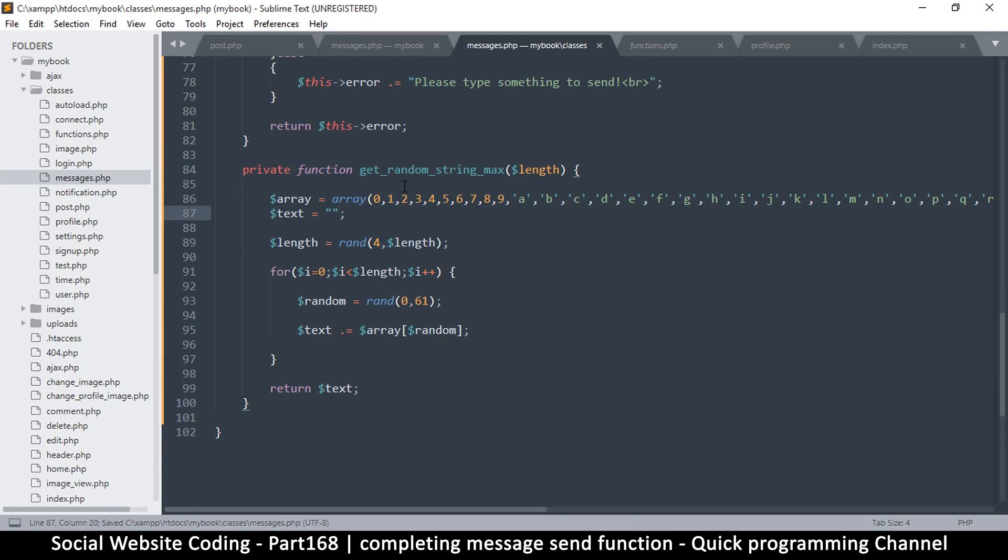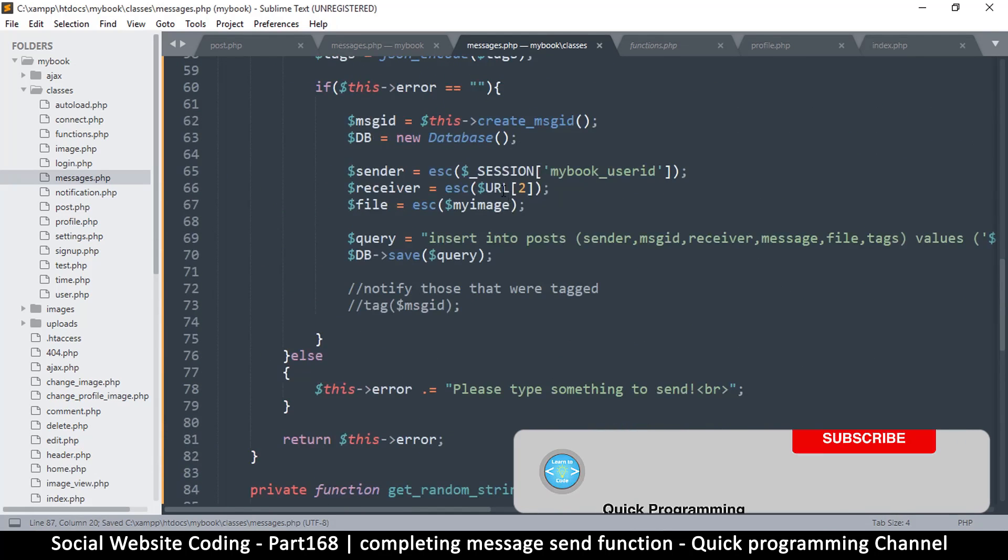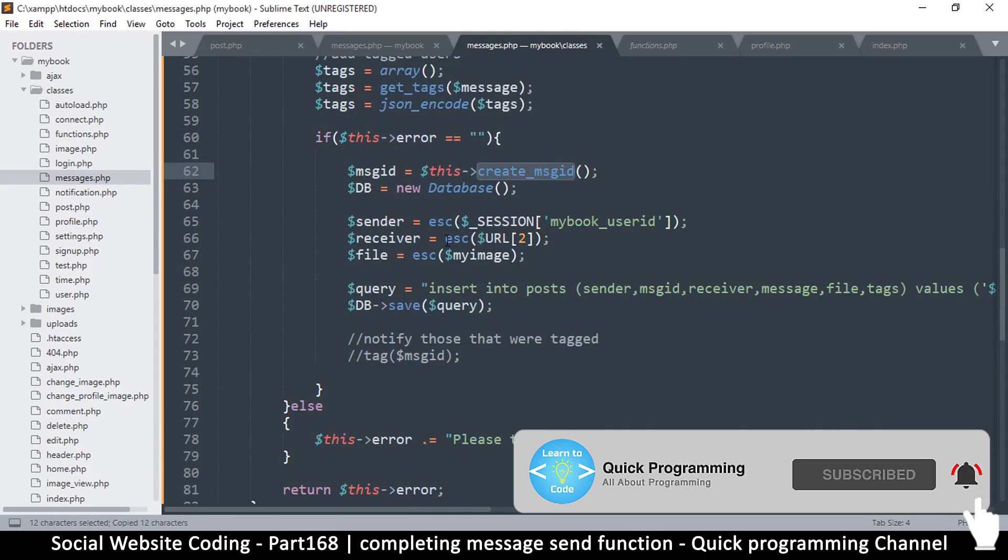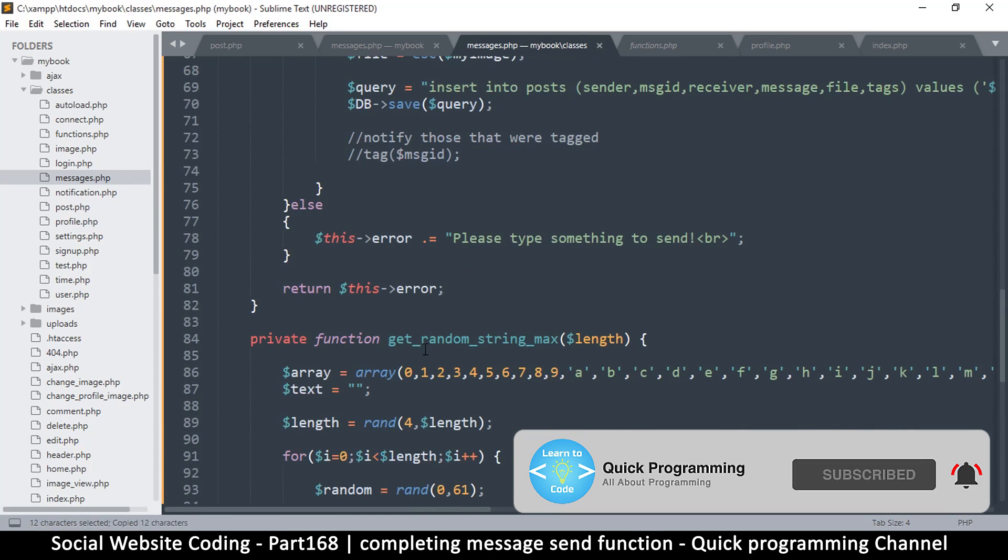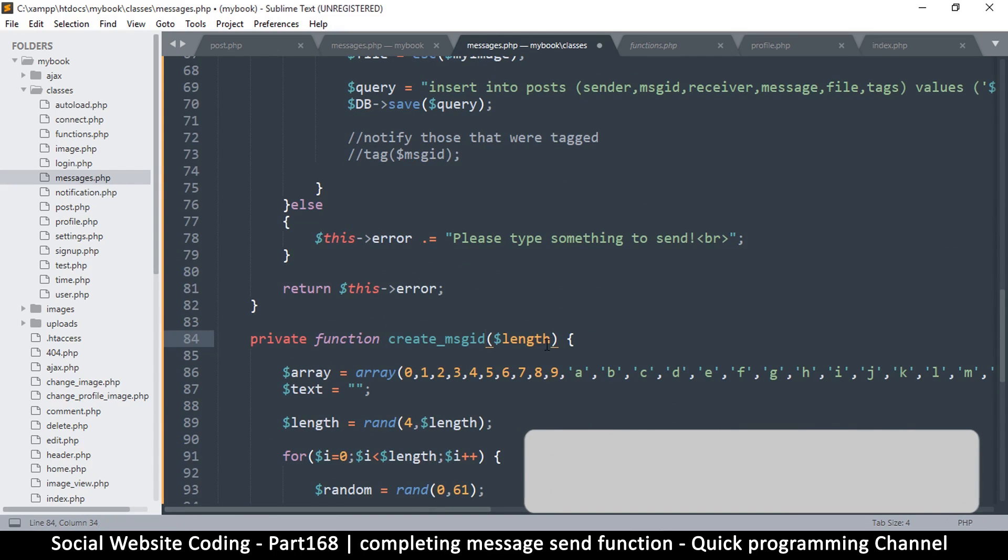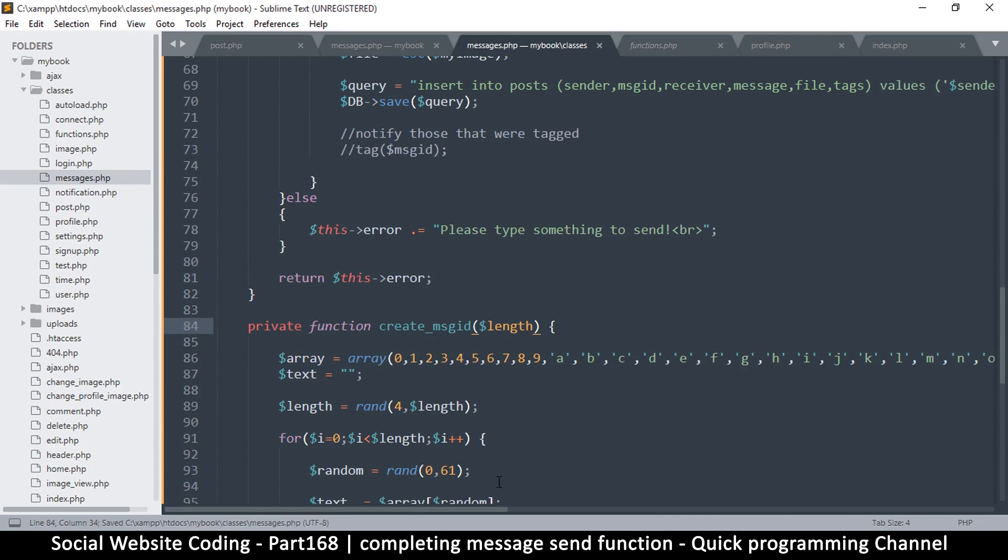It's just a pain to type again, so I will change it to create_message_id like that. So our message ID is just not going to be numbers, it's going to be numbers and letters.